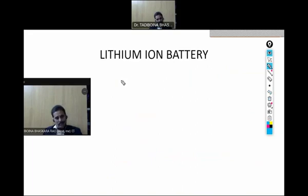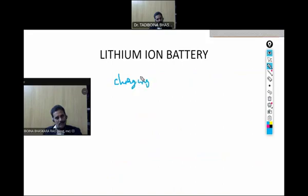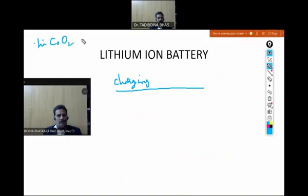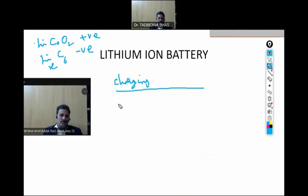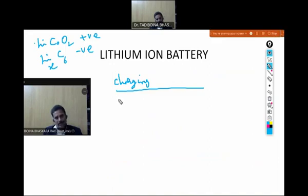Here two processes are there: discharging process and charging process. In the charging process, lithium ions are moving from the positive electrode to the negative electrode. Whereas in the discharging process, the lithium ions are moving from the negative electrode to the positive electrode. In the charging process, the battery is acting as an electrolytic cell.